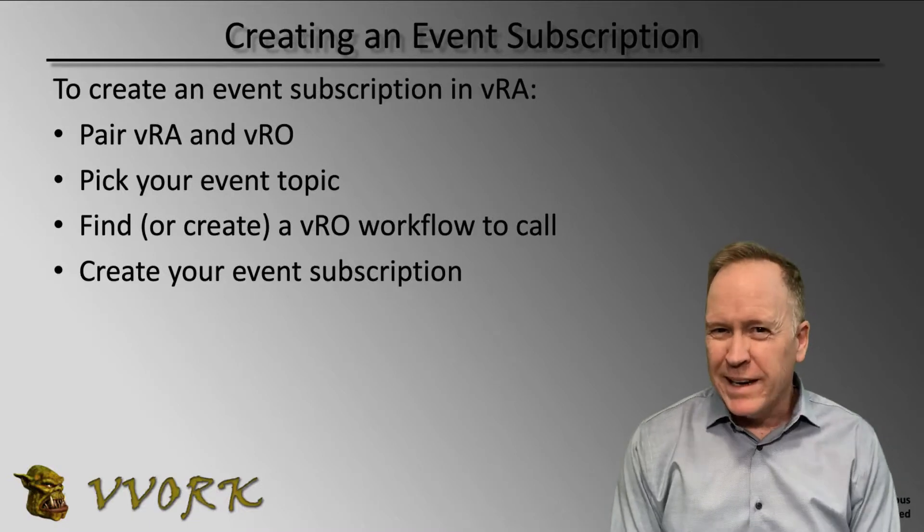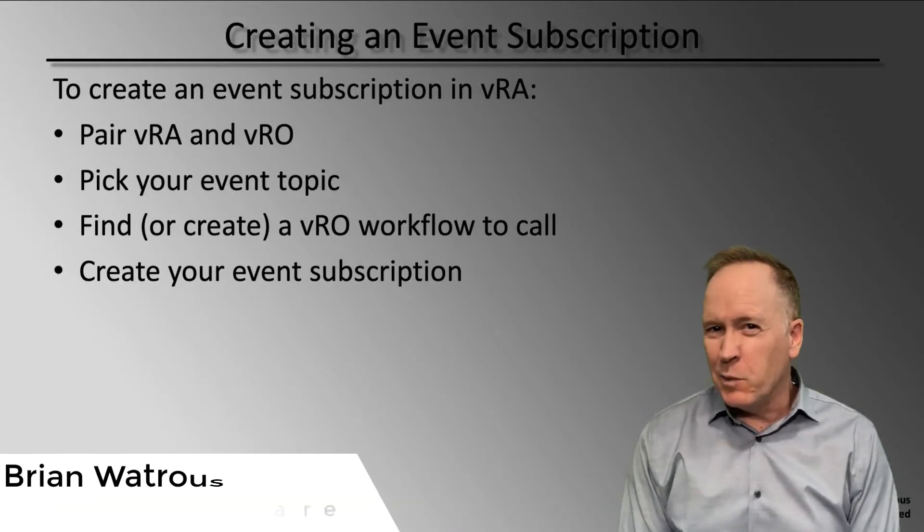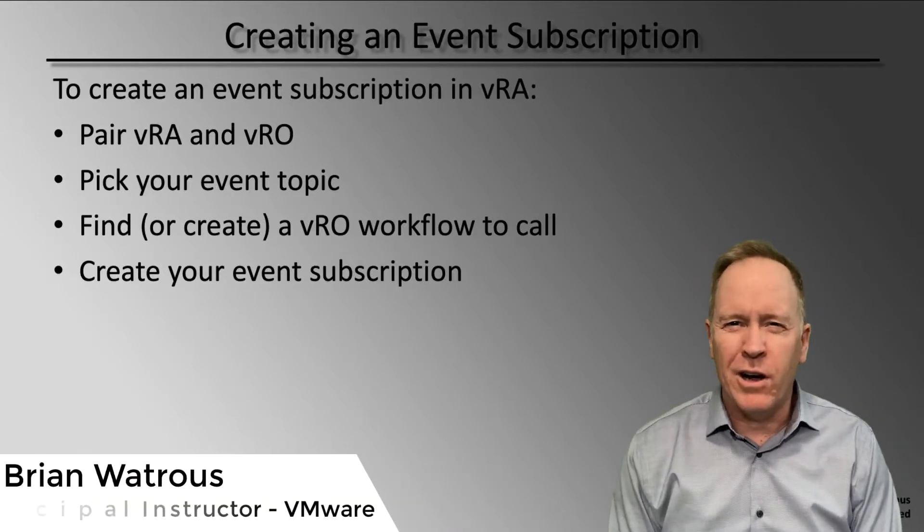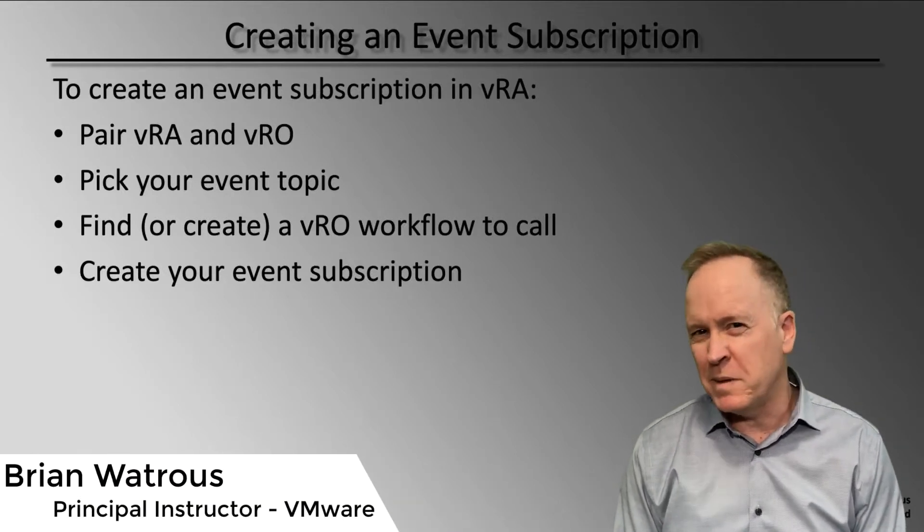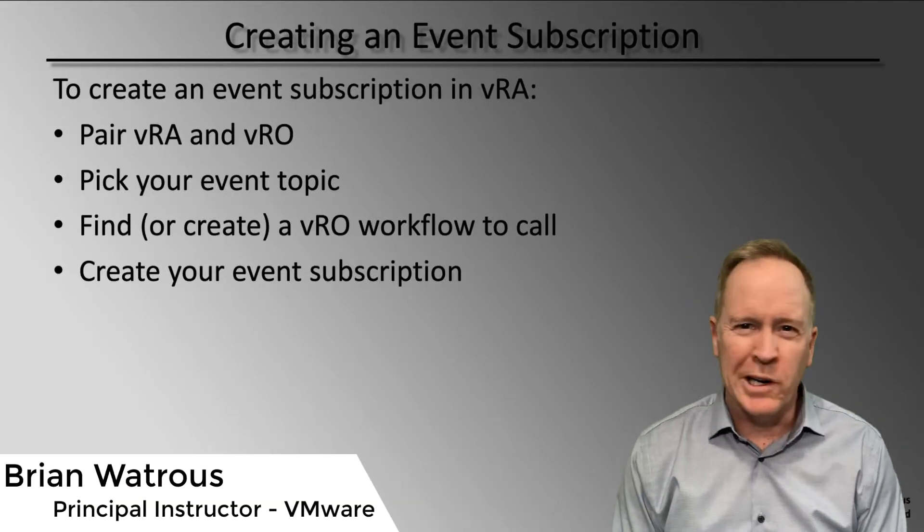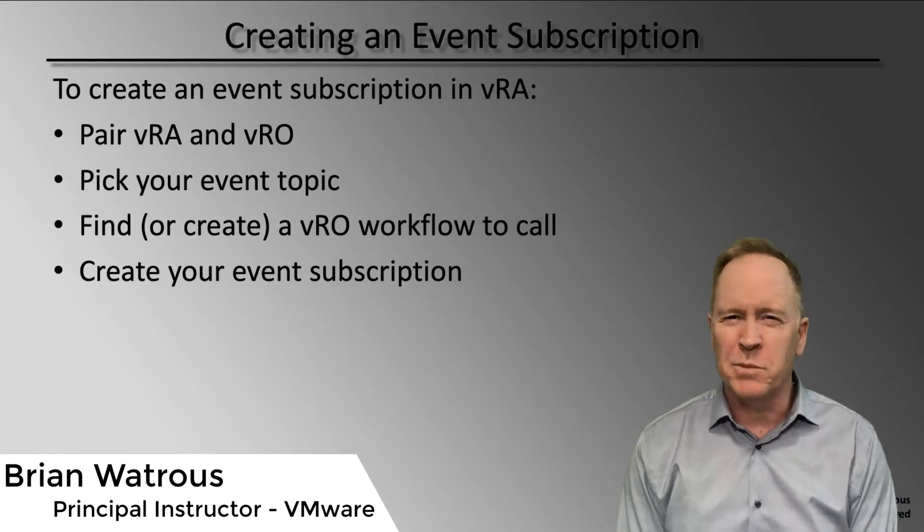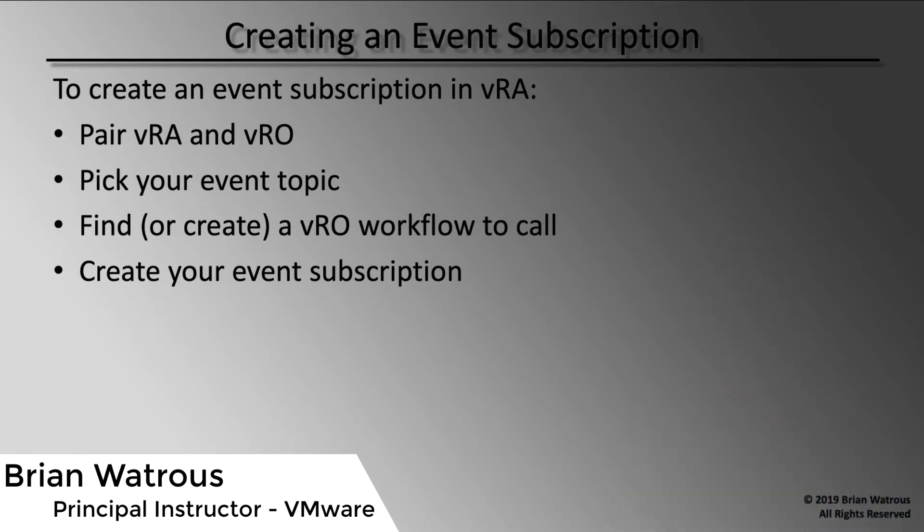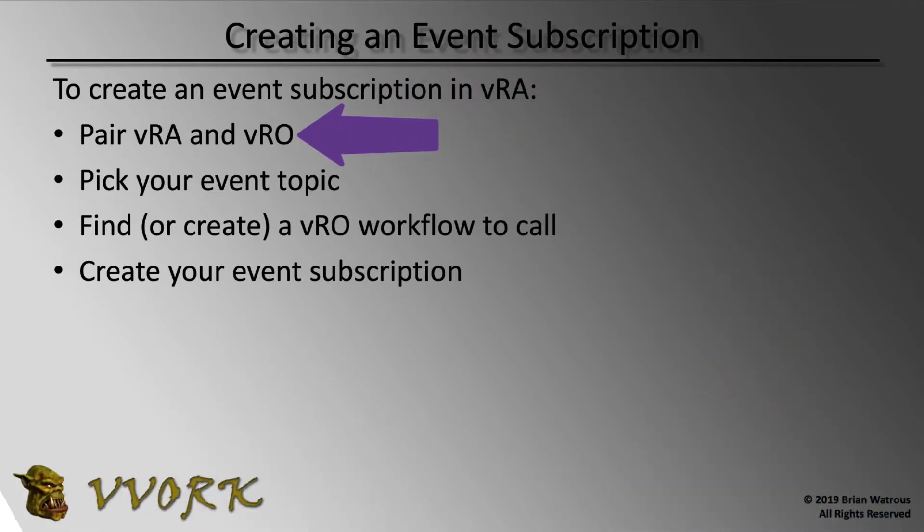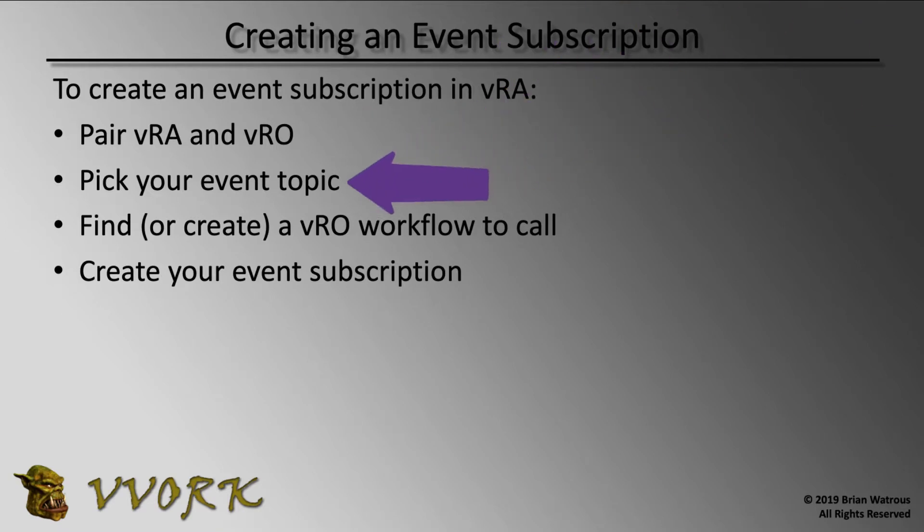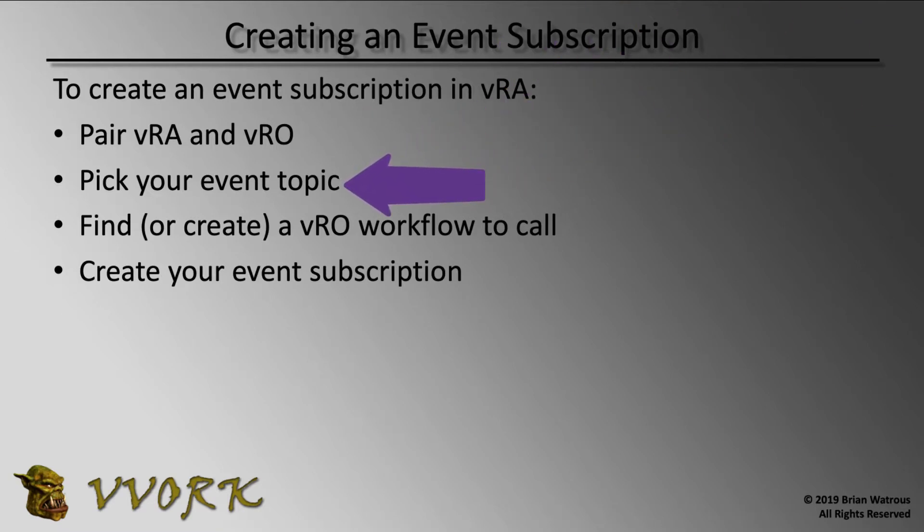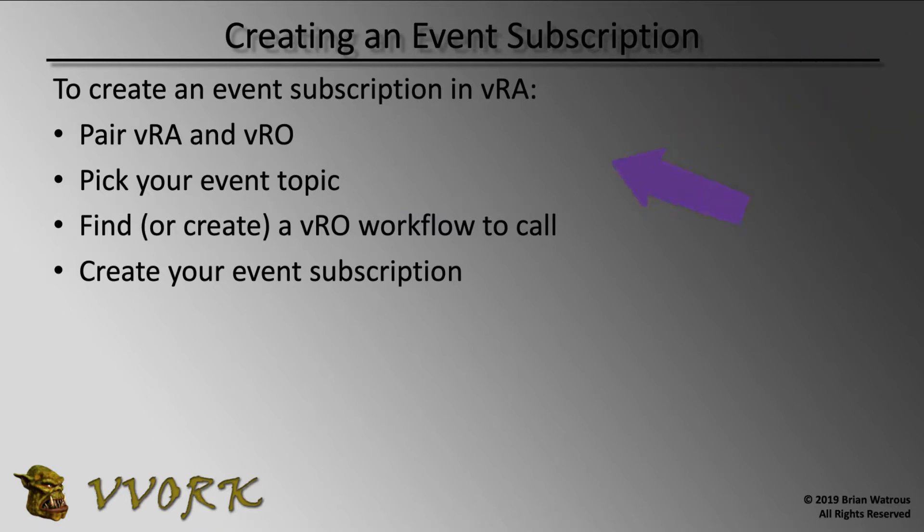Welcome back. In this video, we're going to put together all the pieces that we've been talking about and create a subscription. Before you can create a subscription, you need to pair VRA and VRO together. You need to pick an event topic - what are we looking for in the VRA environment to trigger the orchestrator workflow to be called? You need an orchestrator workflow to call, and then of course, you need to create this event subscription itself.